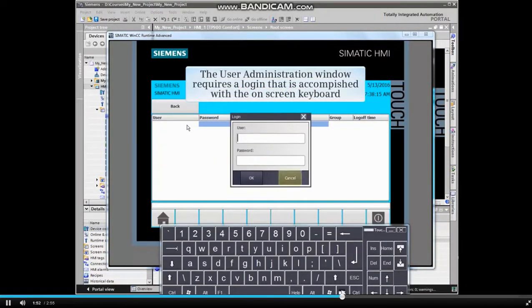The user administration window requires a login that is accomplished with the on-screen keyboard.